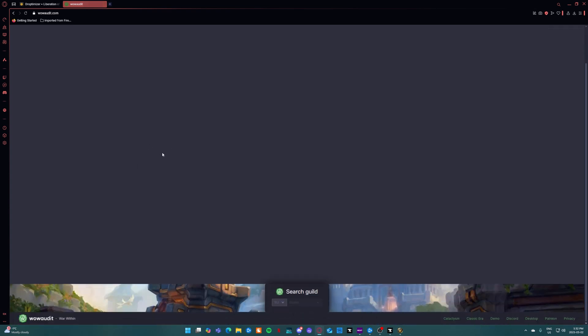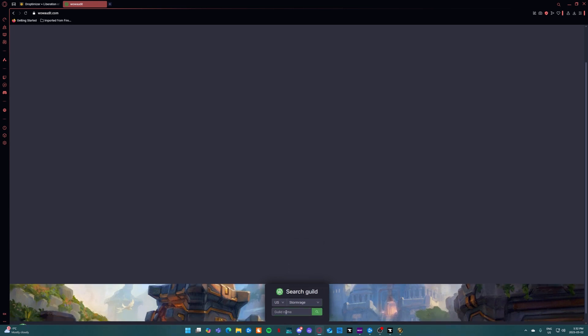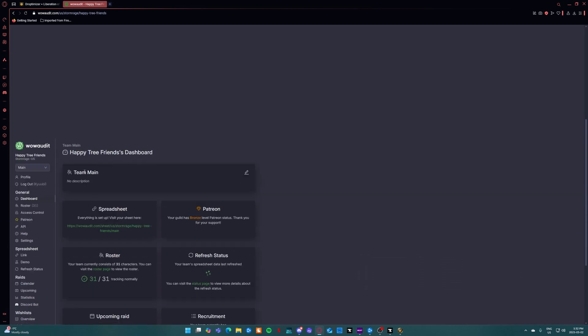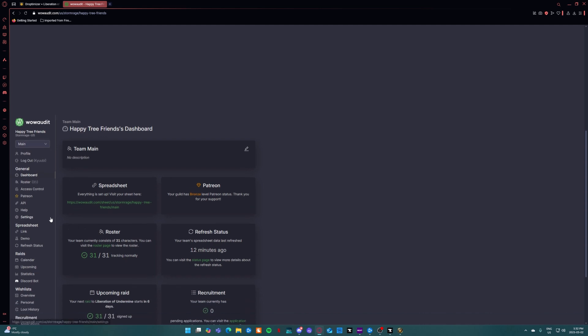I don't know why my website does this but it does this online. So you want to scroll down and go to US, go to Stormreaver. You're going to want to—for the guild name it's obviously Happy Tree Friends. Once you're in there you're going to scroll back down. Like I said I don't know why my website does this but you're going to want to go to personal under wishlist.